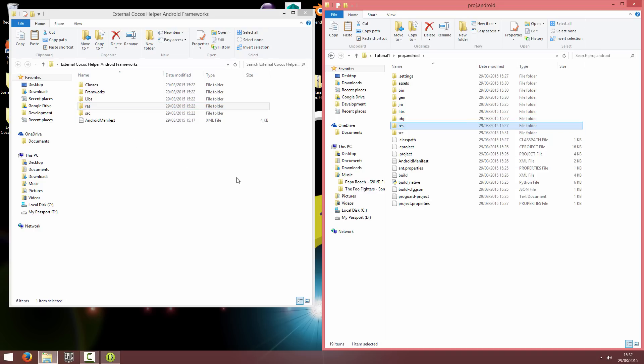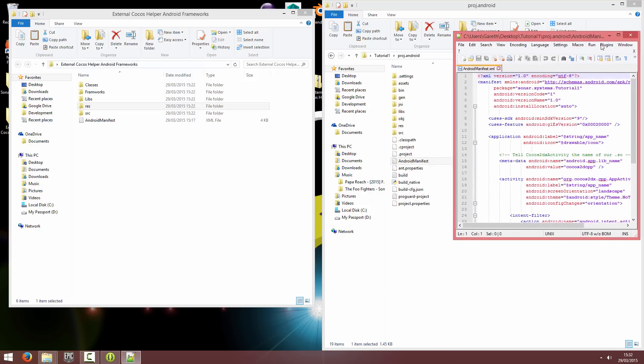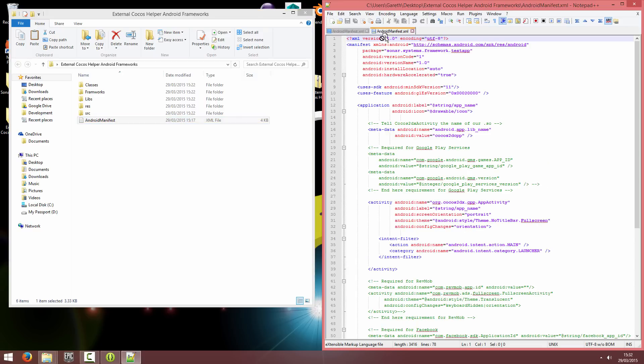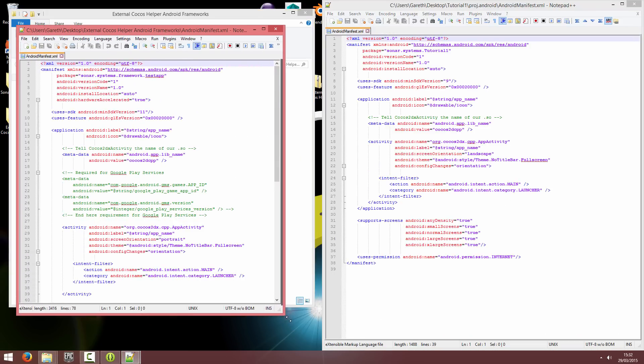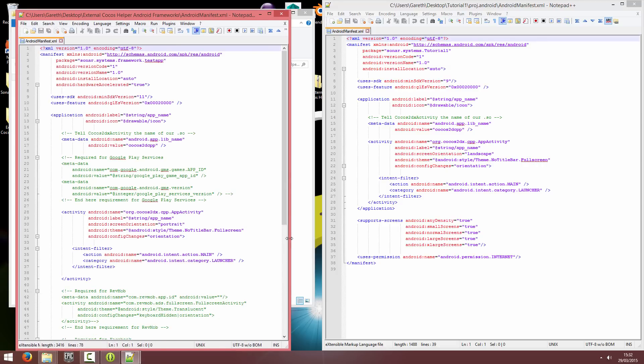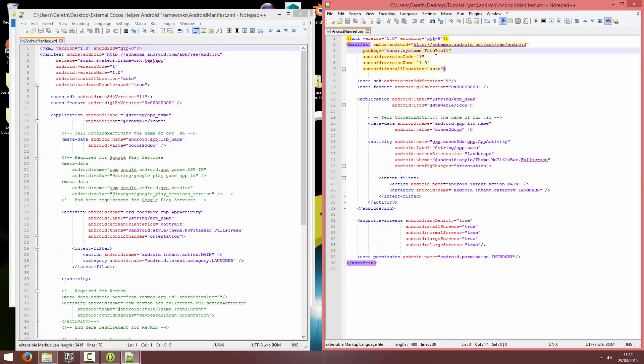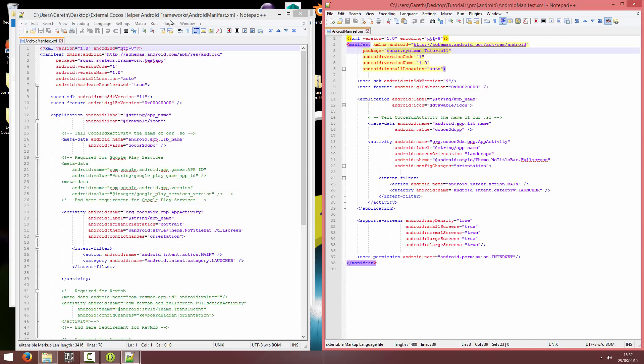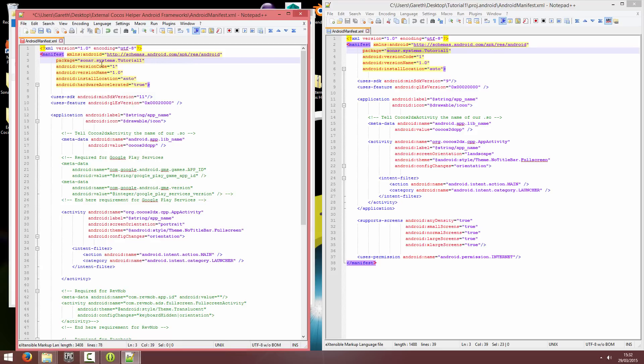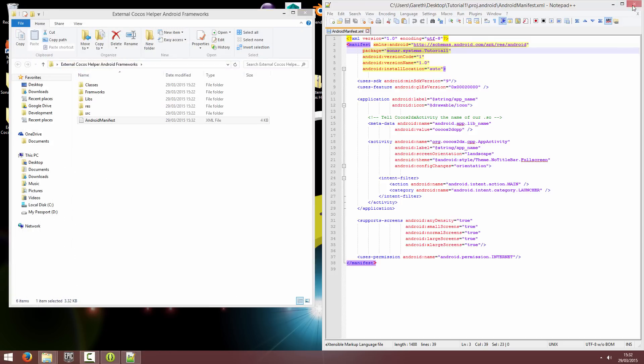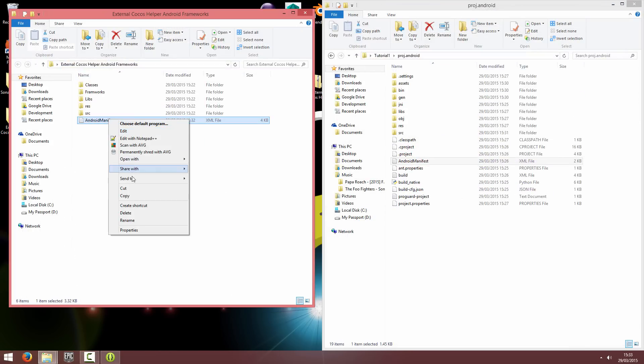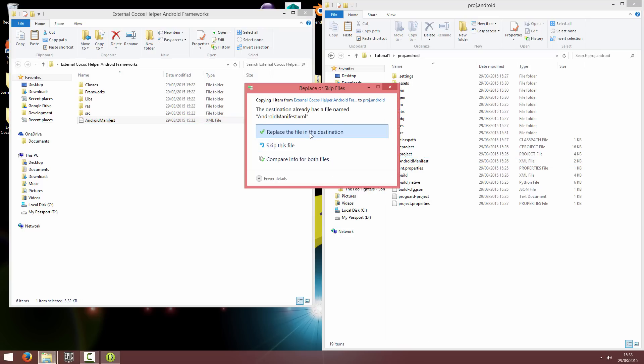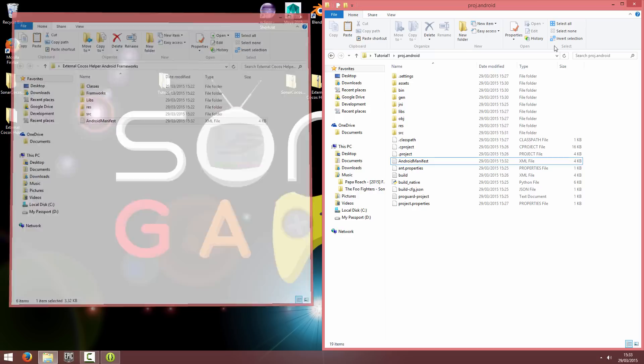And finally, we're going to open up both the manifests. So open up my project one first. And then the one we provide. And you drag the one we provide to the left hand side. So in your project, you would have given it a package name. So I've given mine the package name of sonarsystems.tutorial1. And what you want to do is copy your package name from your XML file into the XML file we provide and overwrite whatever package name is there. So at the moment it is sonar.systems.framework.testapp. Just overwrite it and hit save. And once you've done that, copy across the manifest you just saved. And overwrite that manifest. And that's pretty much it. And we're going to go back into Eclipse.